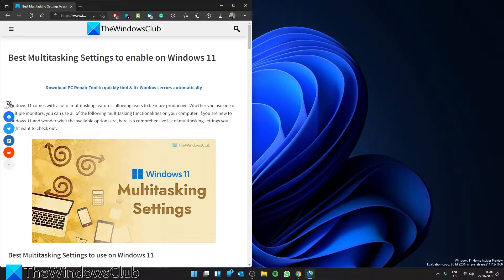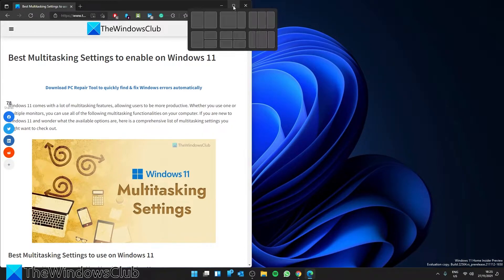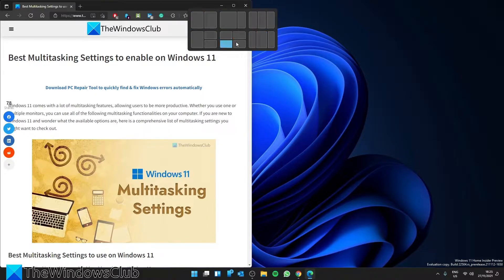To know if it's working, if you hover over the Maximize button, you should see a guide that shows where you can snap that particular window on the desktop.